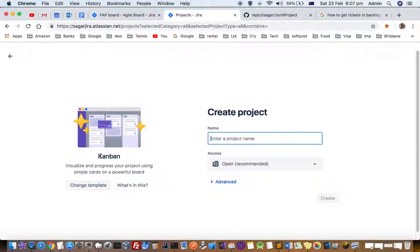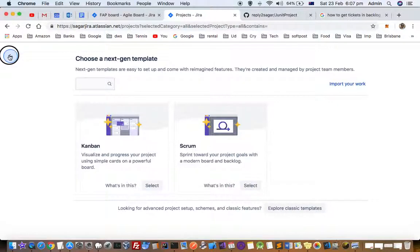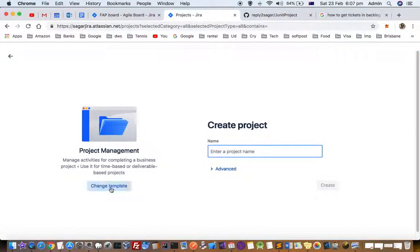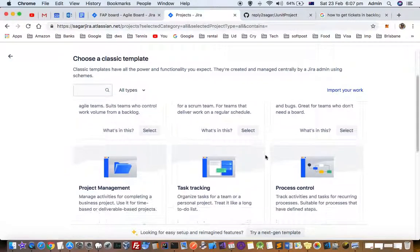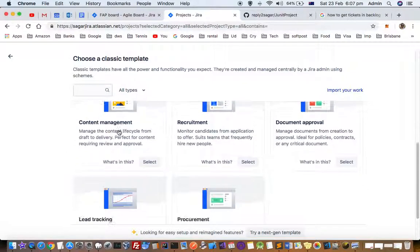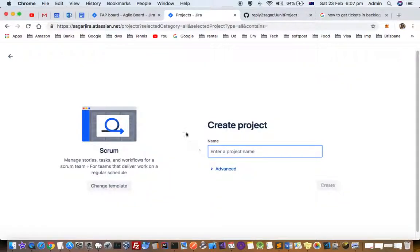By default it may create in Kanban or scrum, but if you click on change template you can see there are two types: Kanban and scrum. But if you create a traditional classic project, there could be a lot of templates to select like scrum, Kanban, bug tracking, and task tracking. You have to select the template based upon your requirements, then give the project name and other details, and then you can create a new project. Thanks for watching.